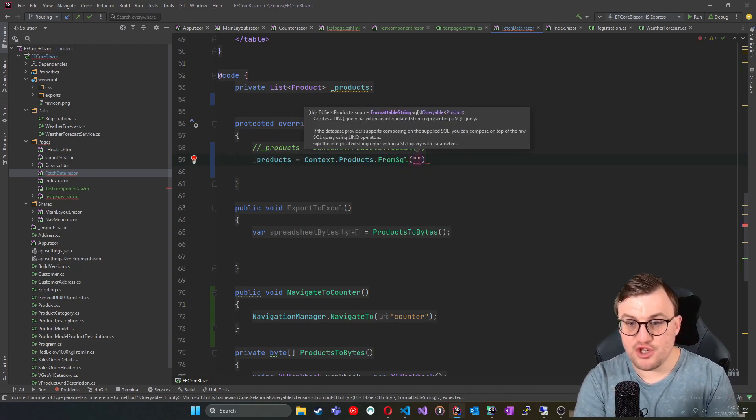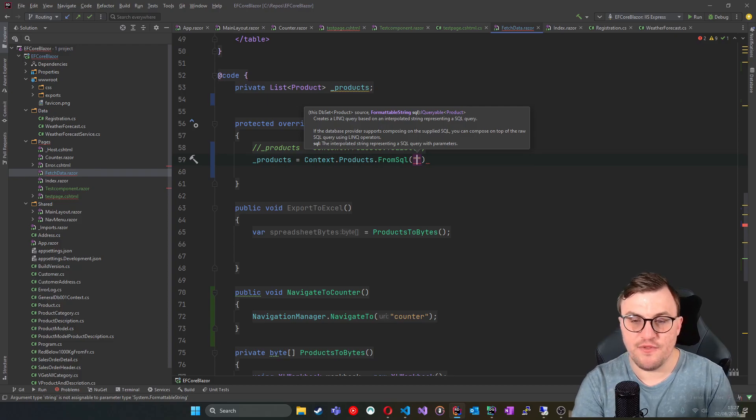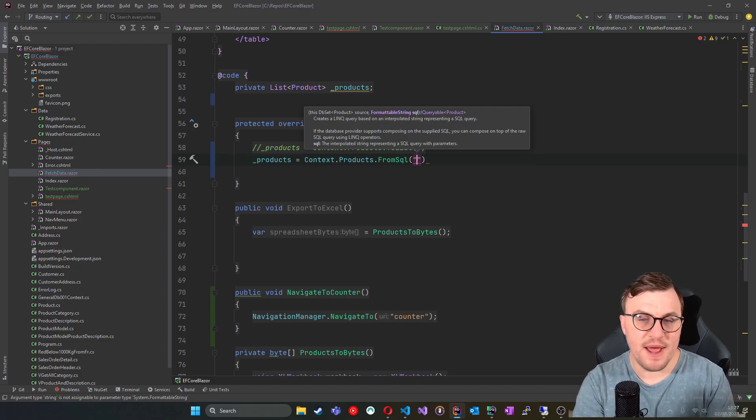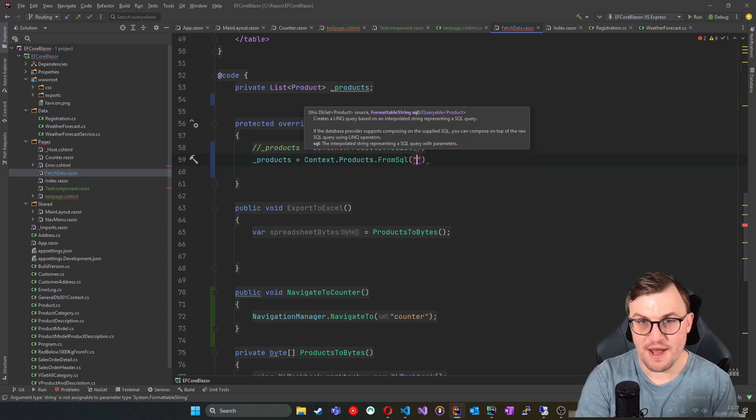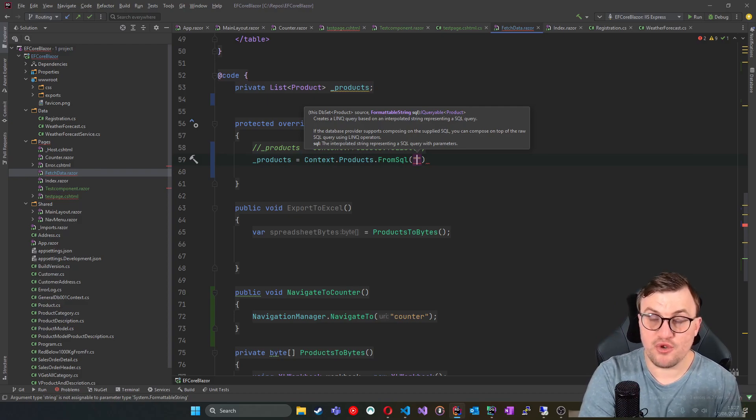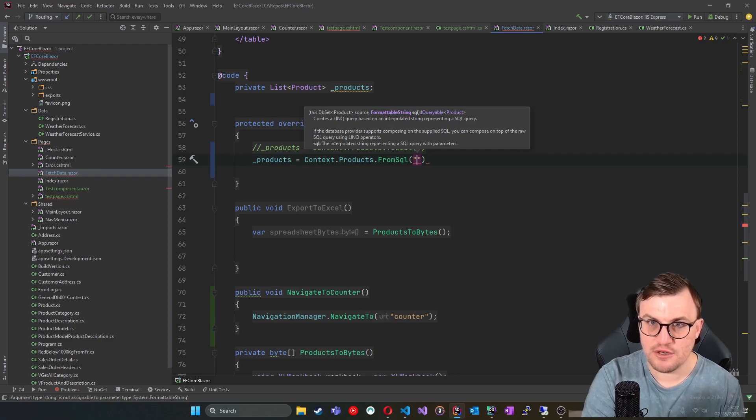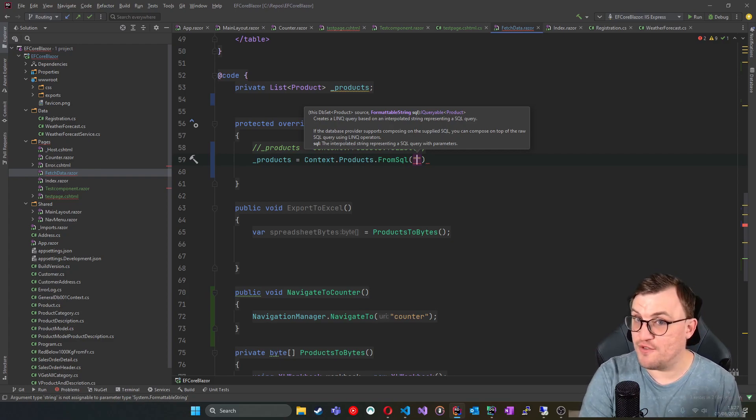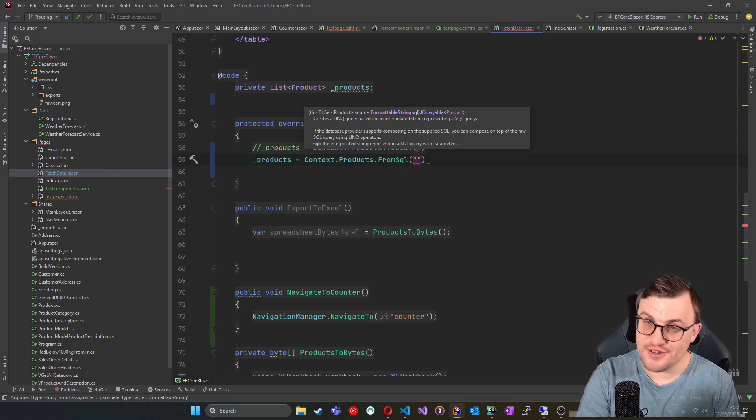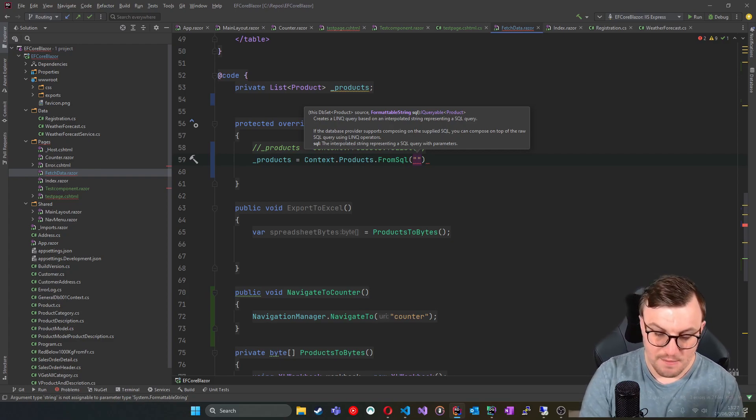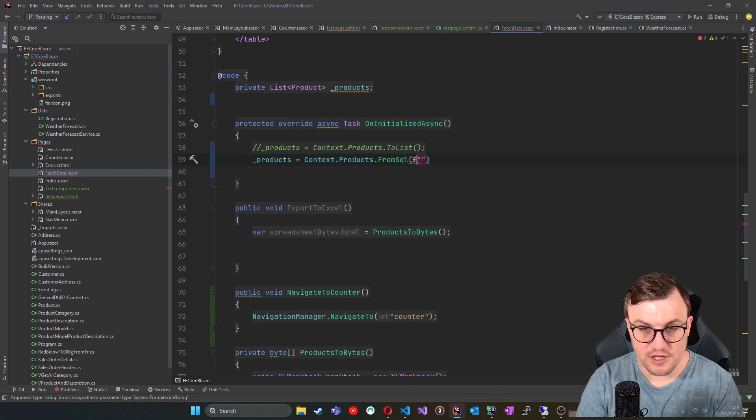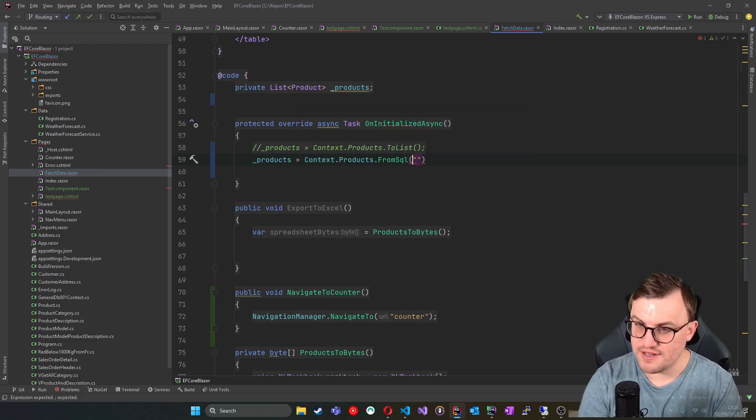And you can essentially say what your query is in this parameter. Now you can't just chuck a string into there. The FromSQL is expecting that you put a formattable string. What's a formattable string? Well, again, another video that I created on string interpolation, check that out. But for now, I'm just going to put a dollar sign here.